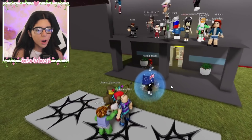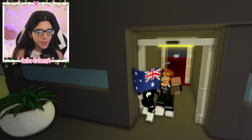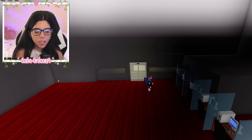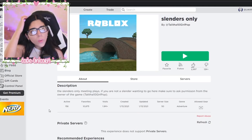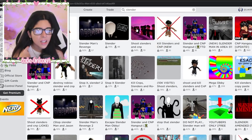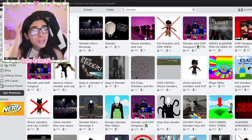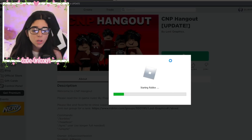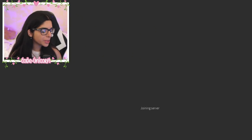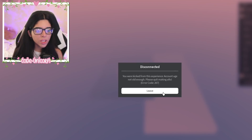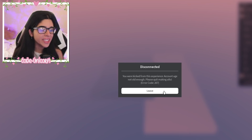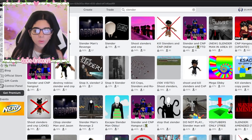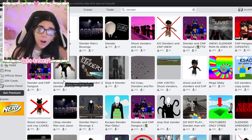Okay, first of all there are no slenders here on a slender-only game - that's funny. There's really none here, but I have a knife - should I be scared? People are breaking the rules and it's not only slenders. 'Shoot slenders, kill slenders' - that's so funny. CNP hangout - is this where they go? I got kicked out - 'account age not old enough.' Quit making alts - I did not know that was a thing but apparently it is.